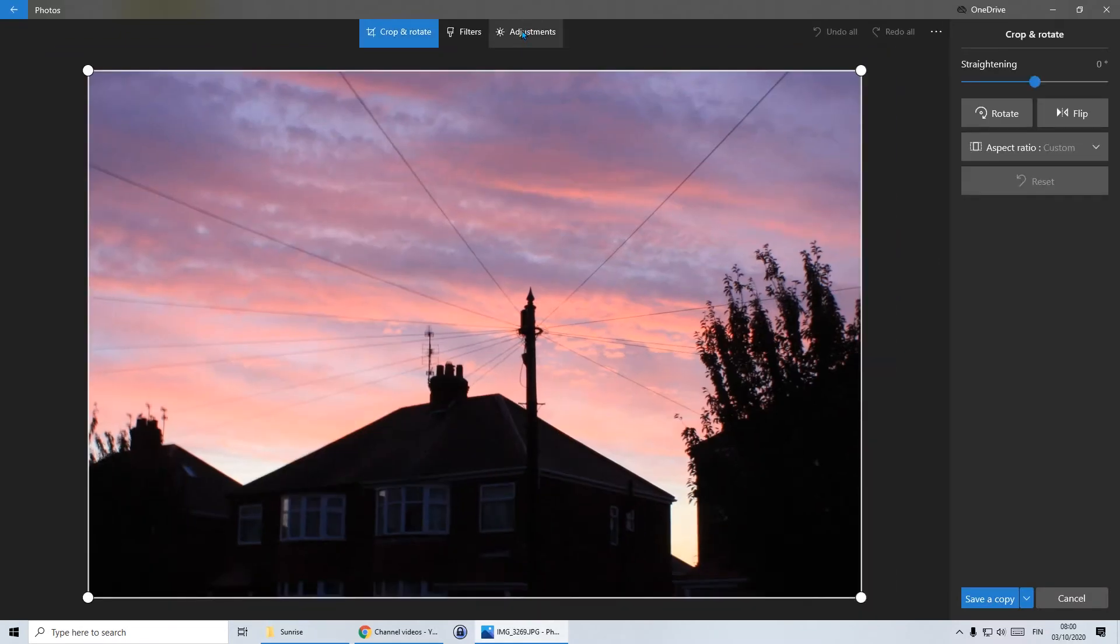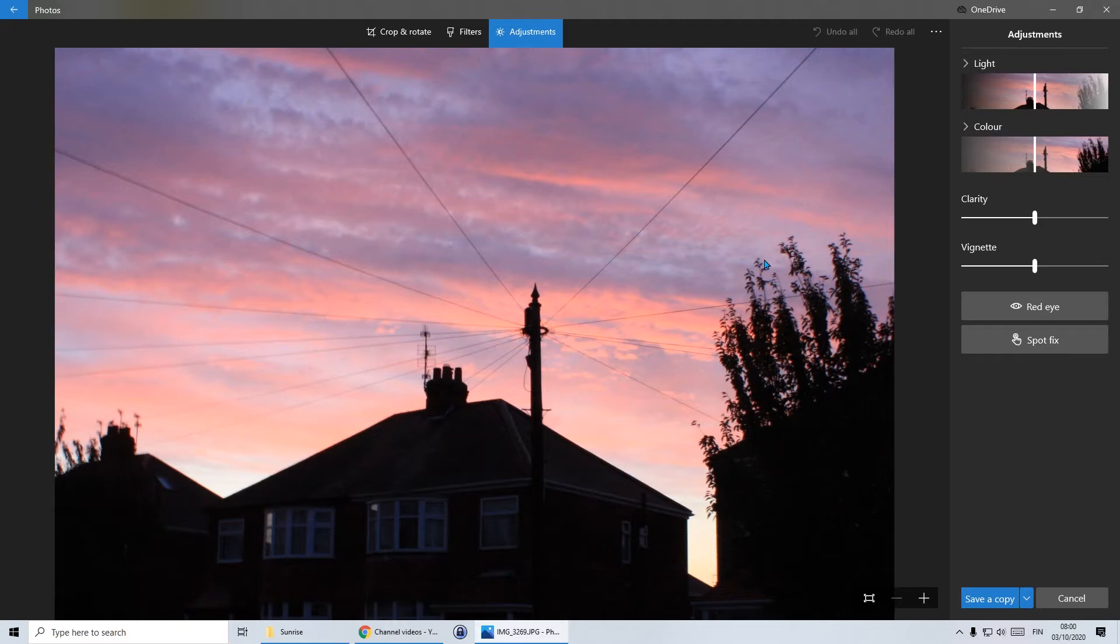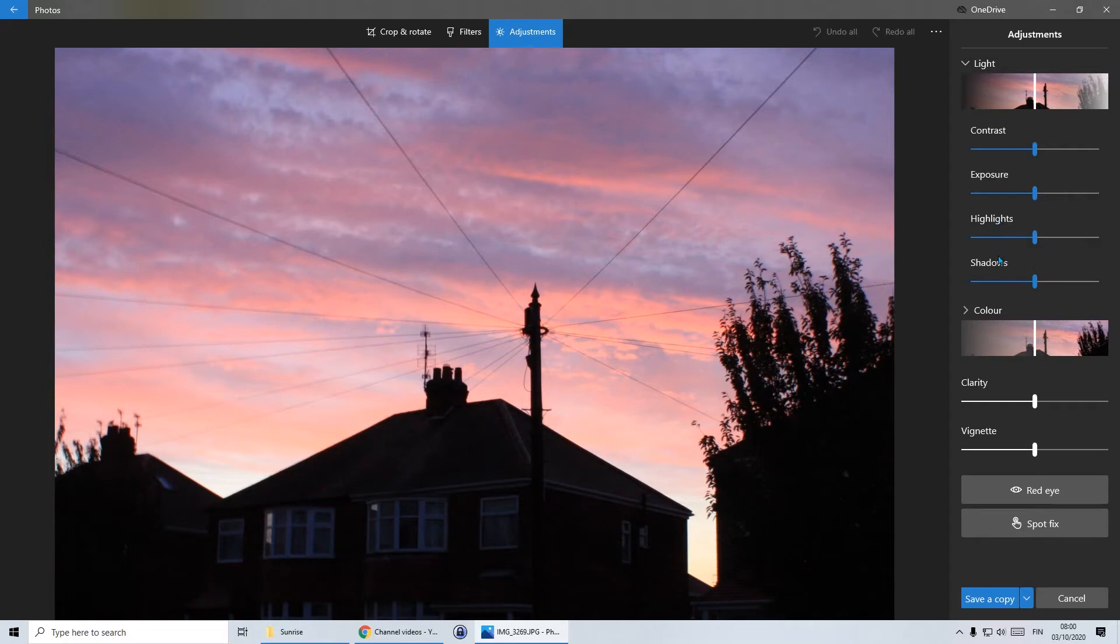Today we're going to look at how to adjust your photo. You'll see that my photo is quite dark. It's not as red at the moment as the real life picture was. So I'm going to look at some adjustments to the light and the color. In the adjustments menu, I'm going to click on light and that will open four different adjustments: contrast, exposure, highlights and shadows. Everything at the moment is set at zero so that I can show you what each one does.